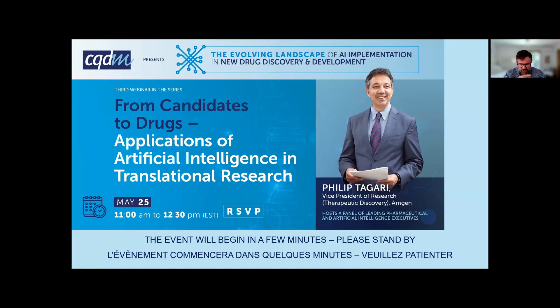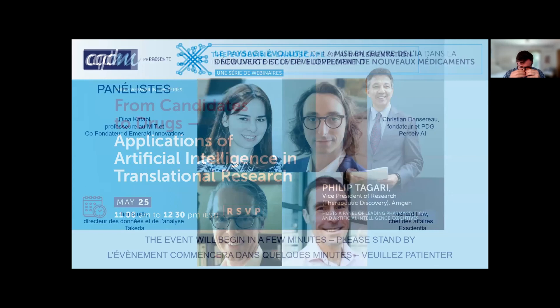This is the third of a series of webinars on the evolving landscape of AI implementation in new drug discovery and development.